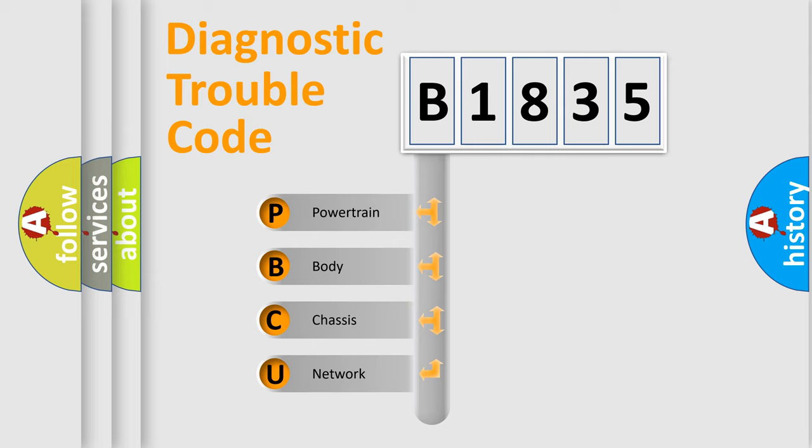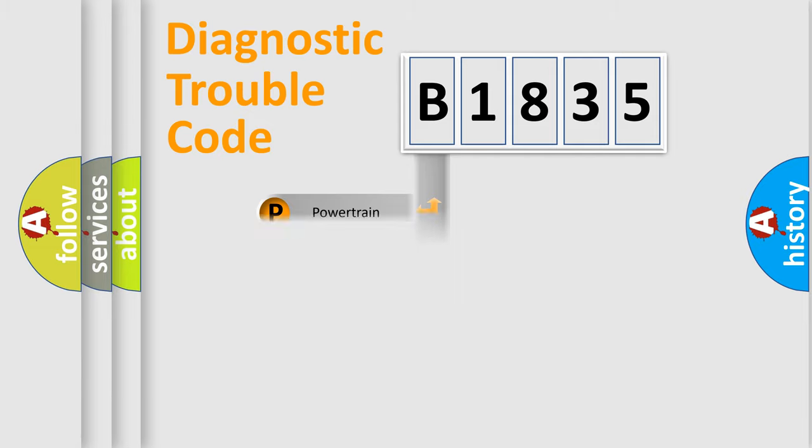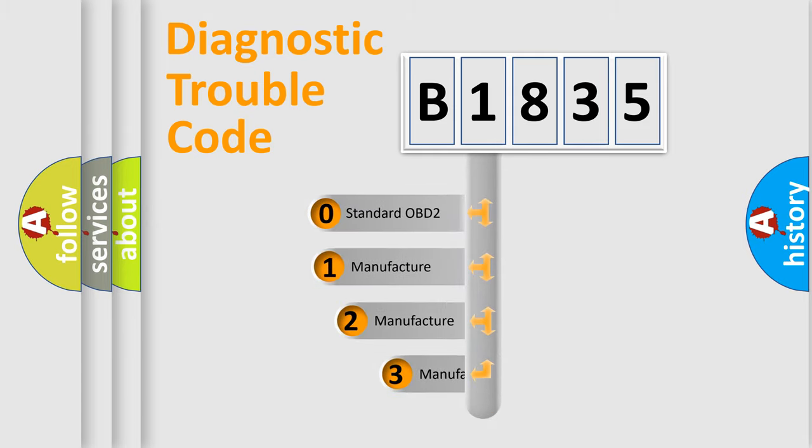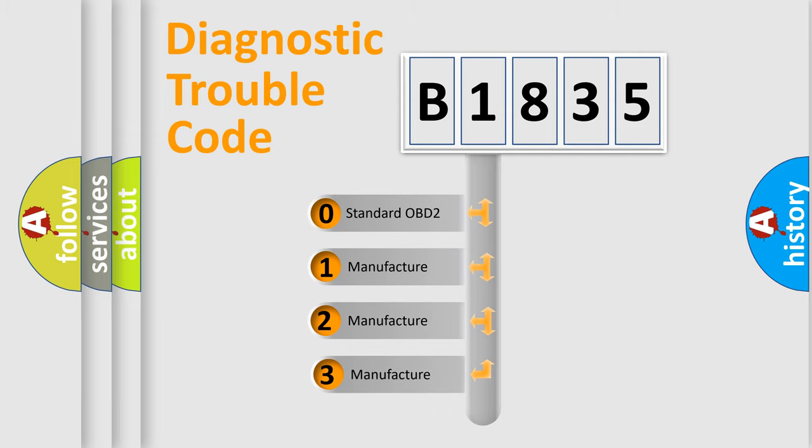We divide the electric system of automobiles into four basic units: Powertrain, Body, Chassis, and Network. This distribution is defined in the first character code.